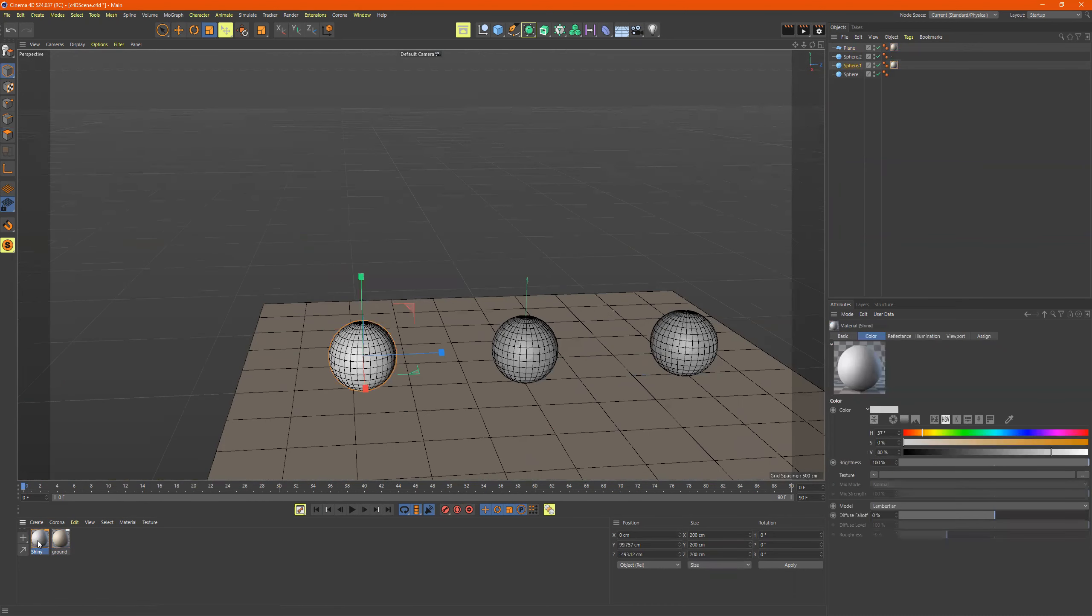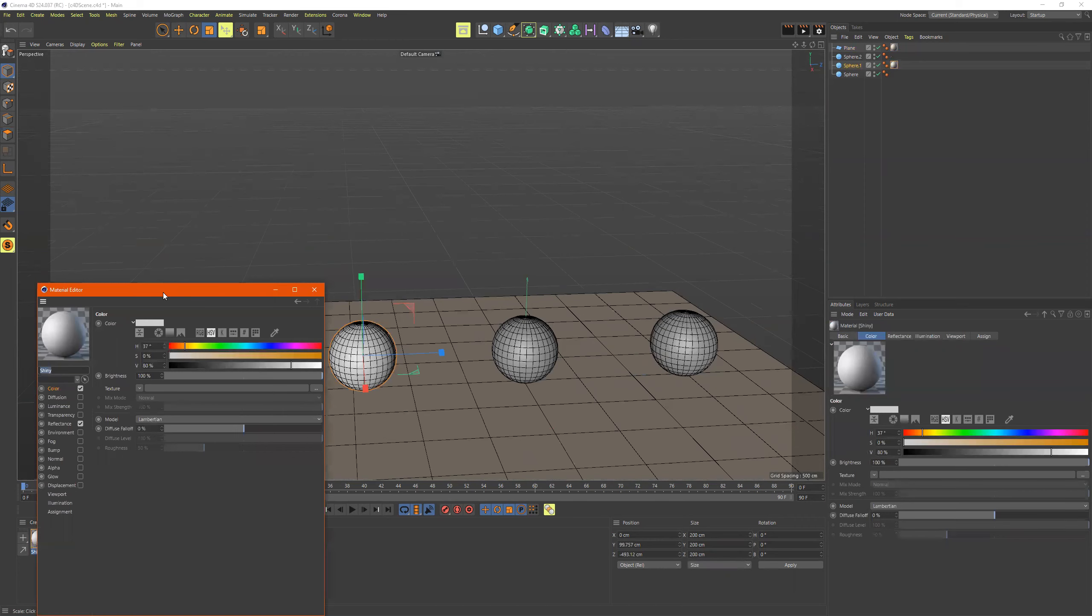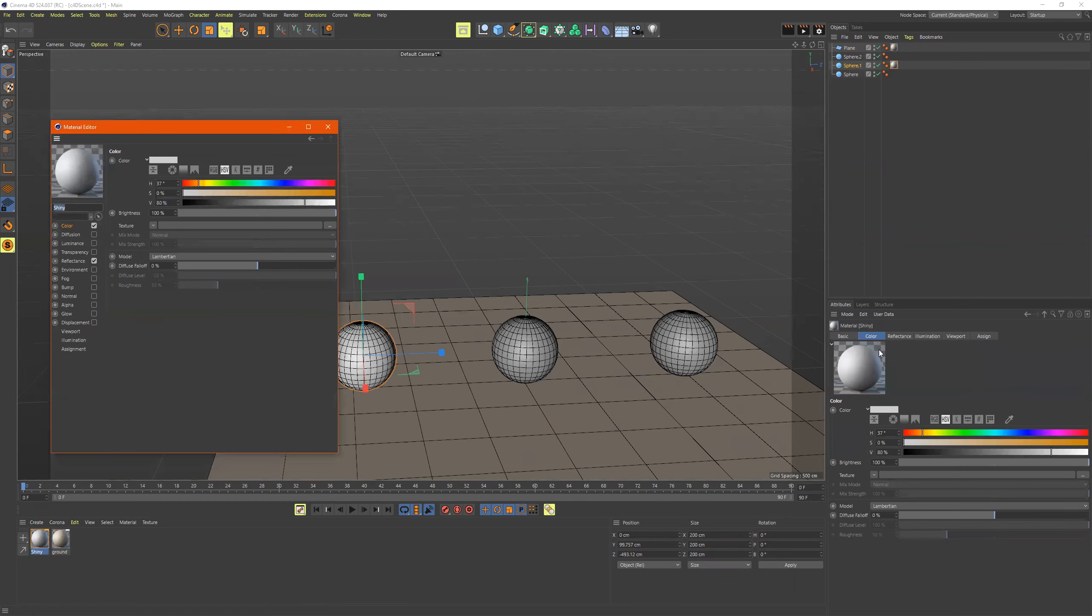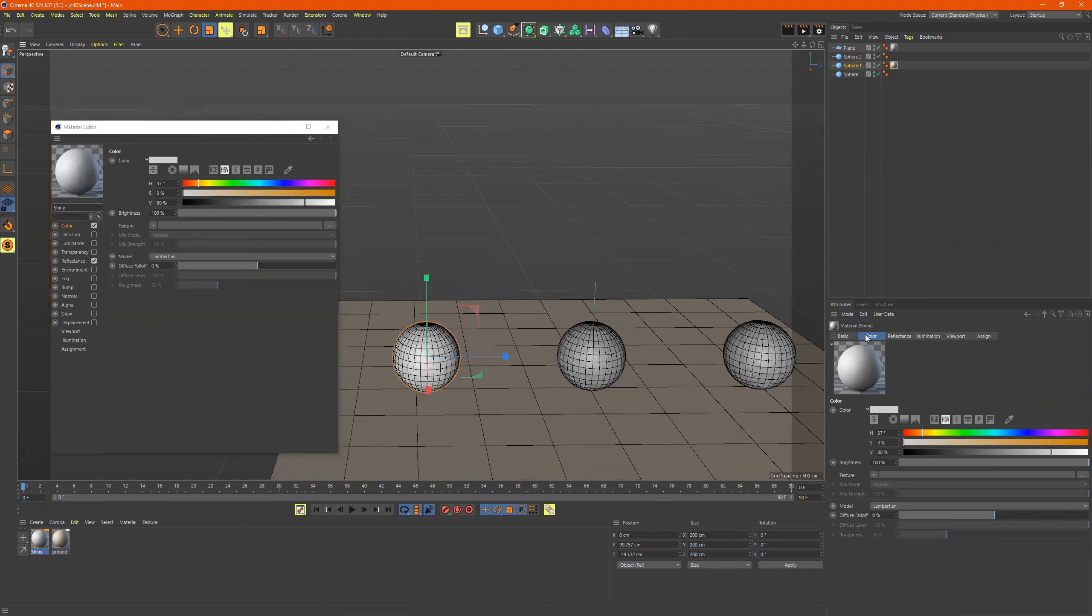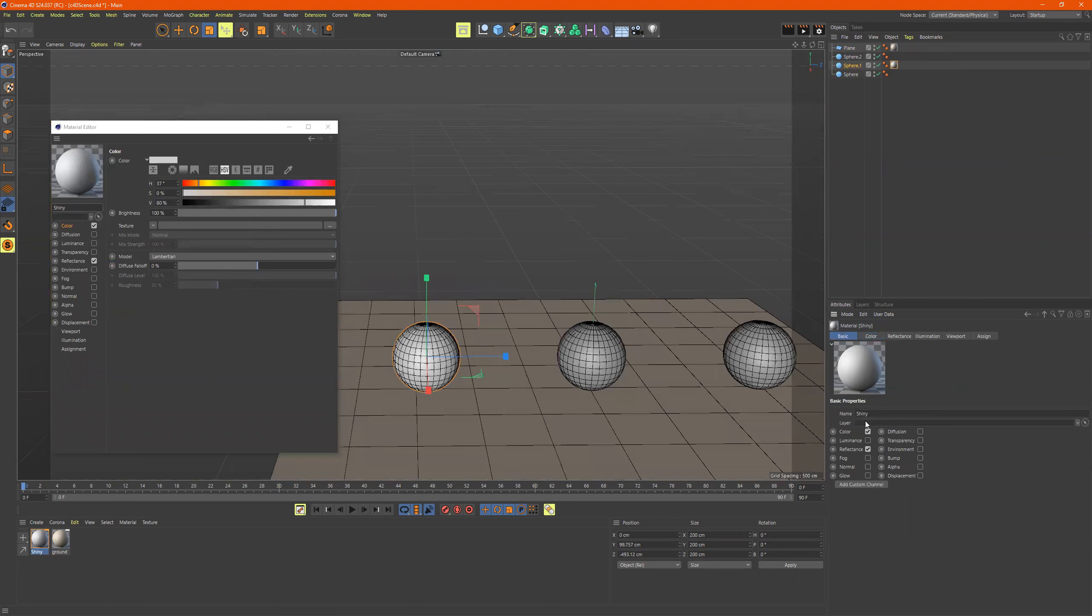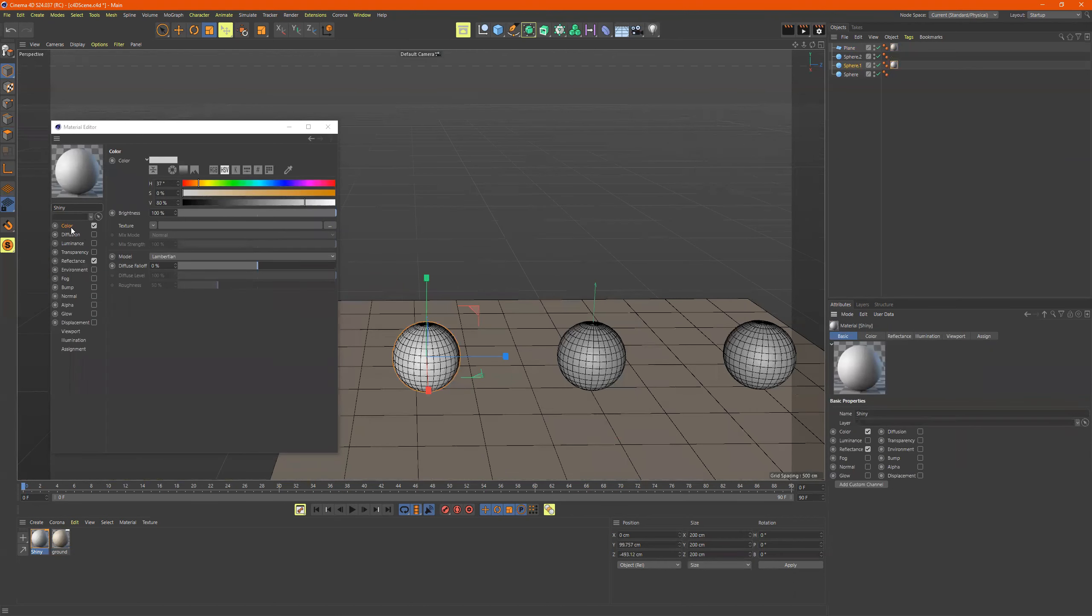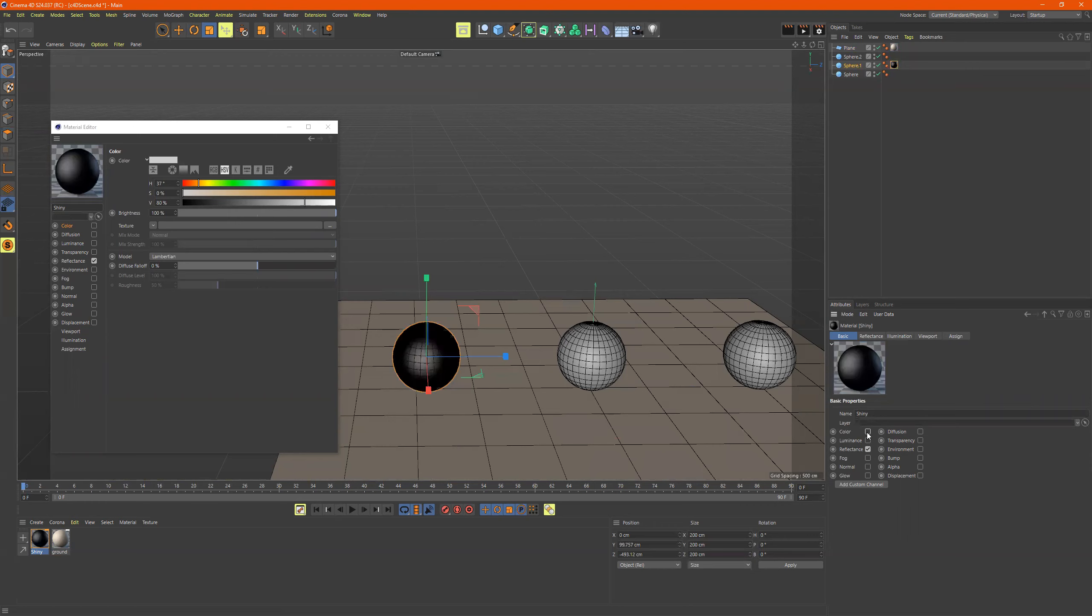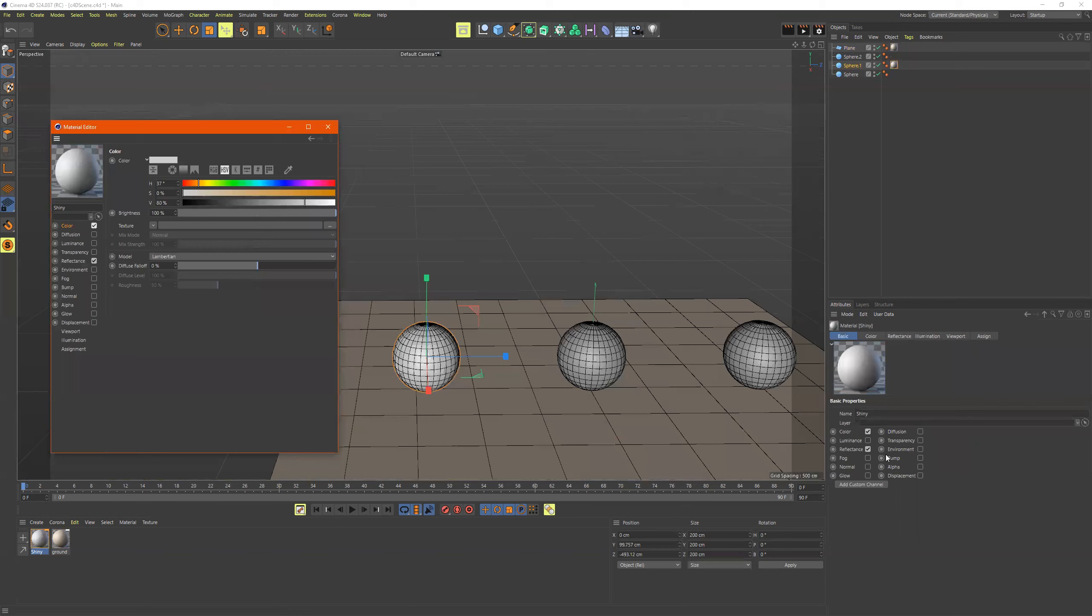So if I double click, our material palette comes up. Like I said, basic is this right here, these check boxes, so it's saying color, luminance. What's checked here is checked there, as you can see.